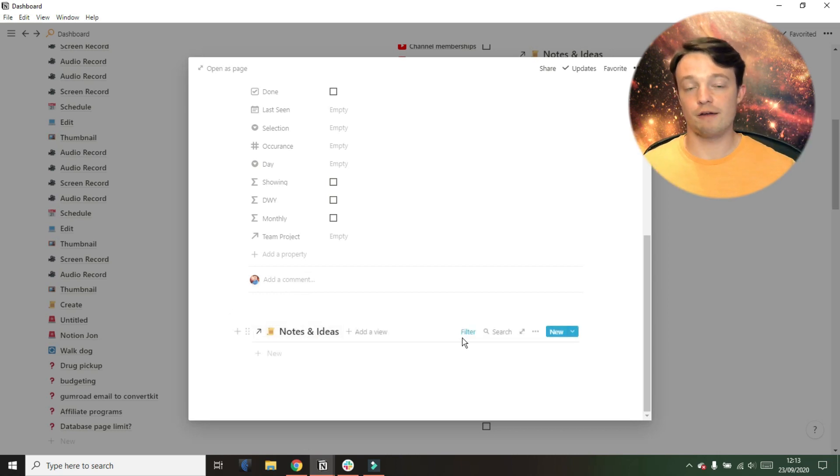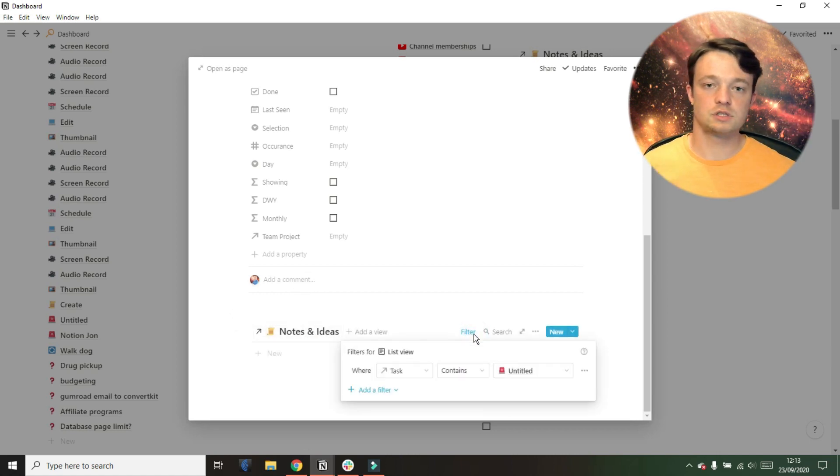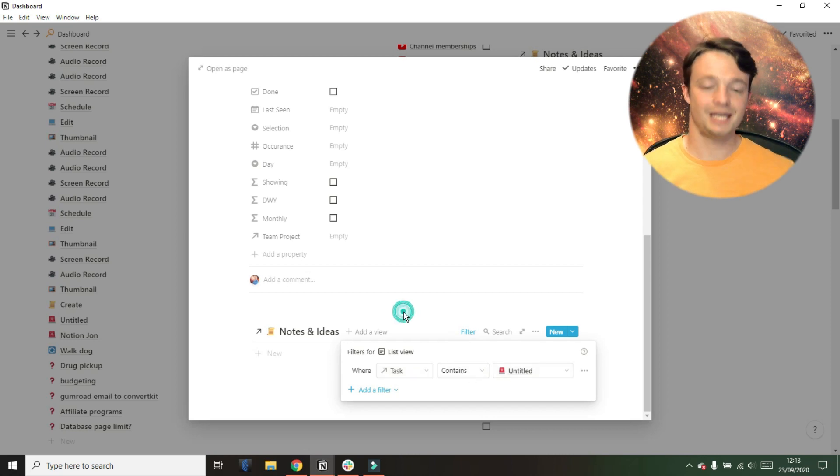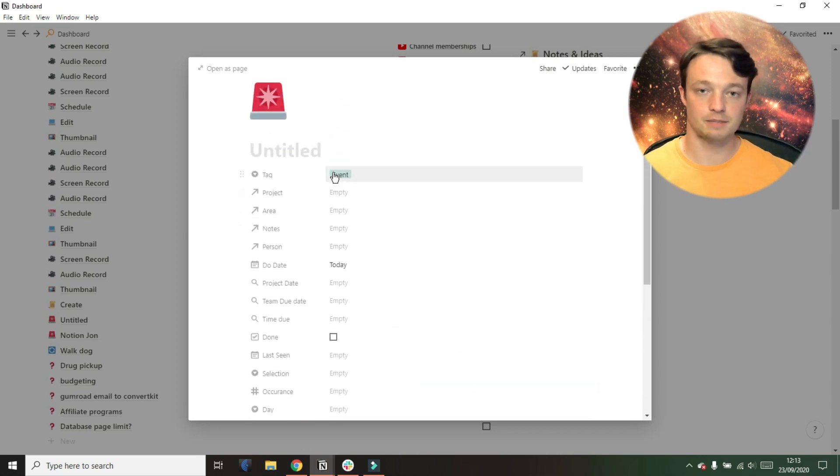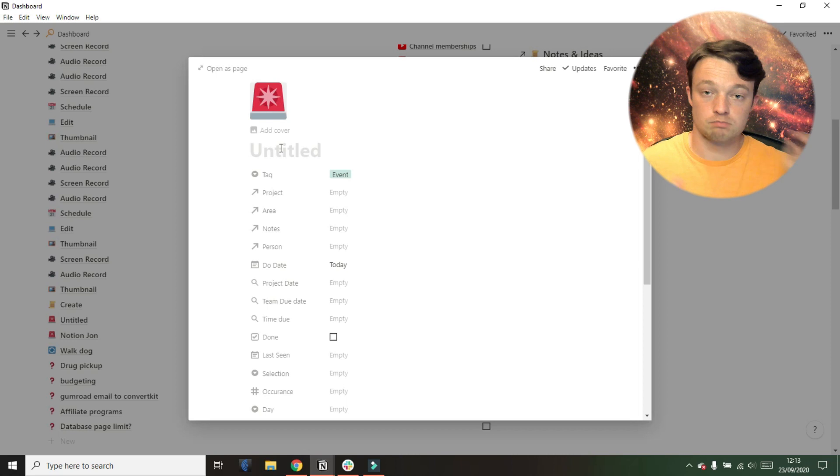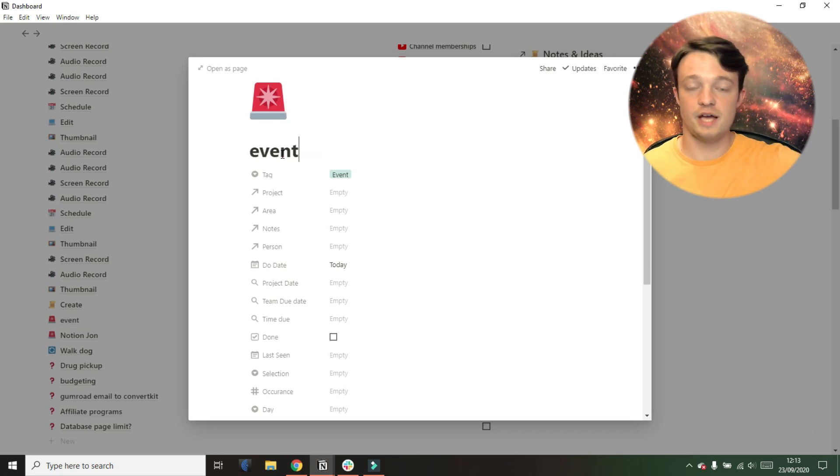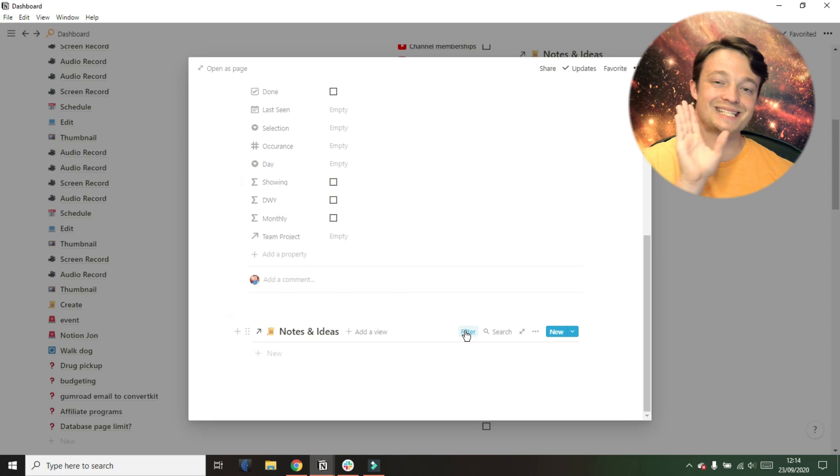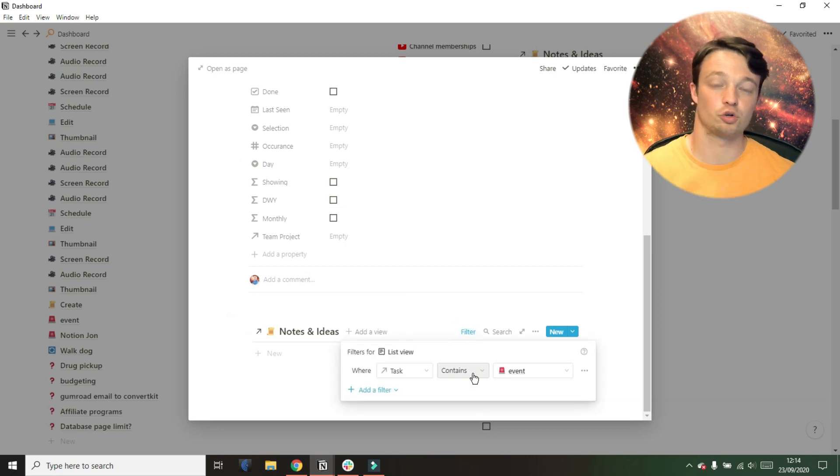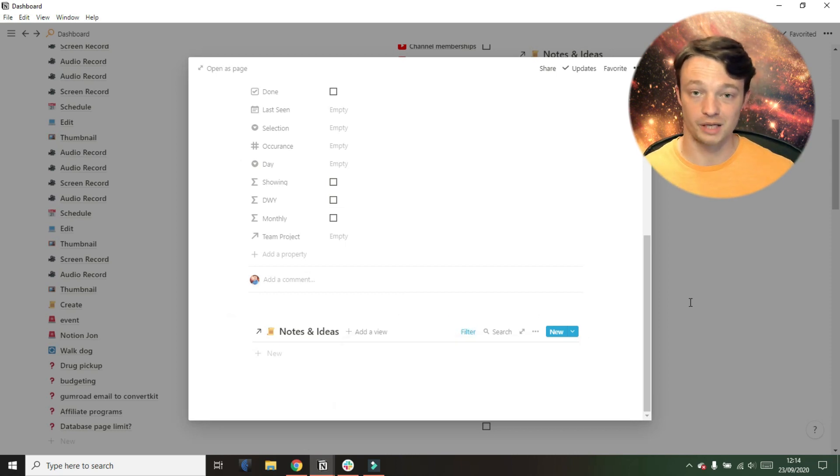So it saves me the time of making the database, filtering the database. I can just click the template. There you go. There's the icon. There's the database. There's the filter, and there's the tag for the task. Everything is done for me.